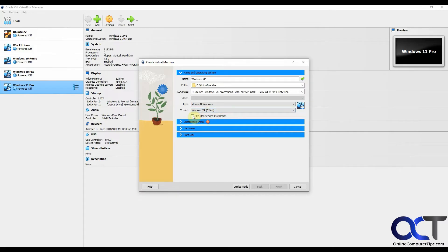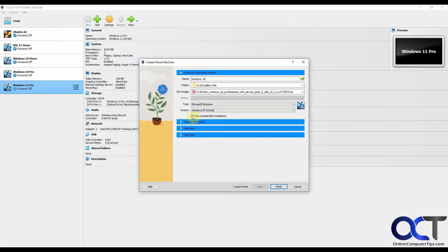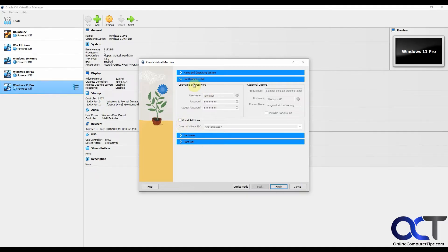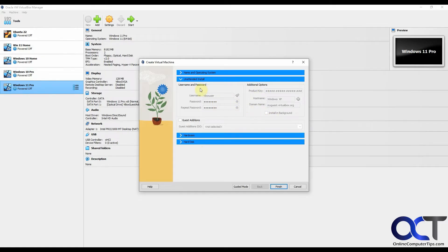We're going to skip the unattended installation because that's kind of iffy on how well that works. Normally you put in a name and a password and the product key and all that stuff and it would do it for you as it's installing it, but we're just going to do the regular installation.